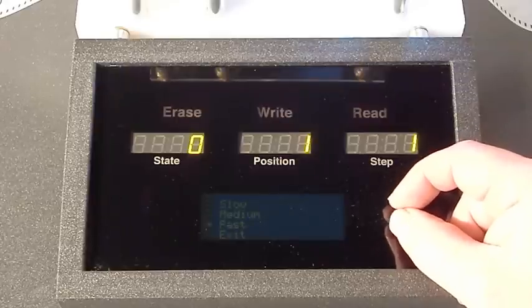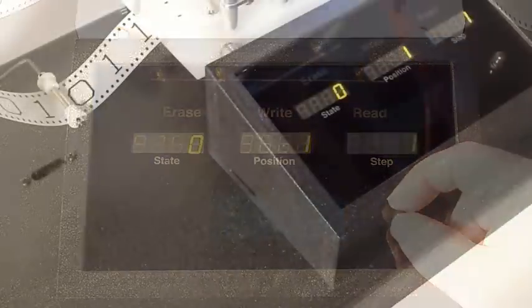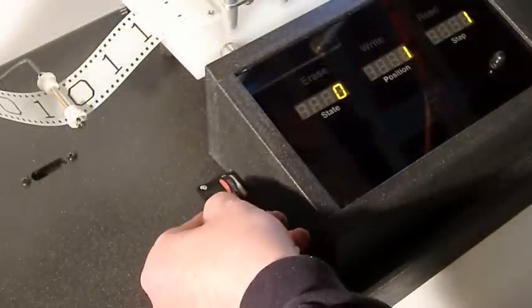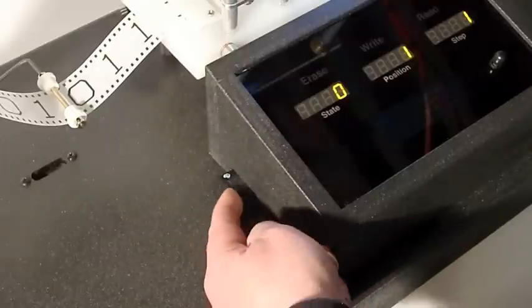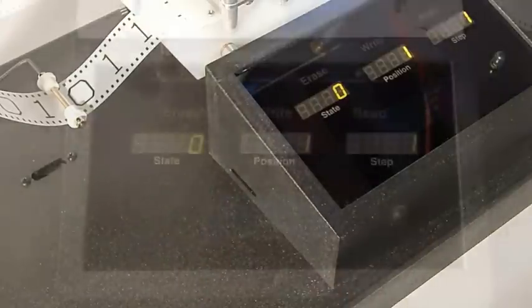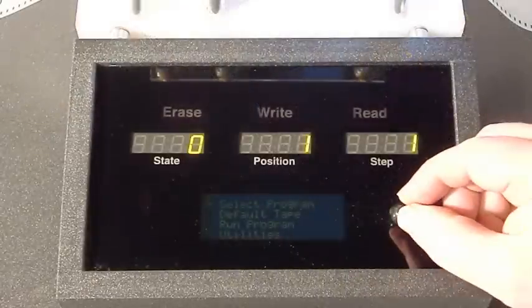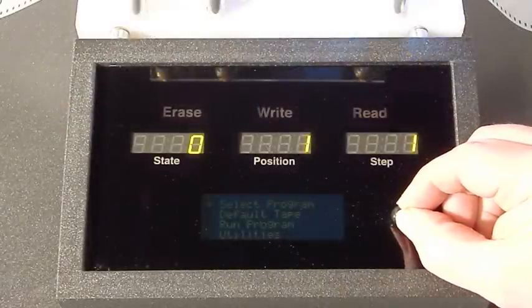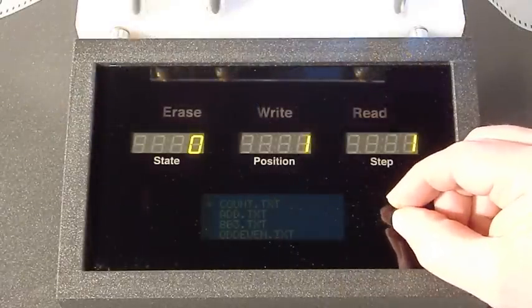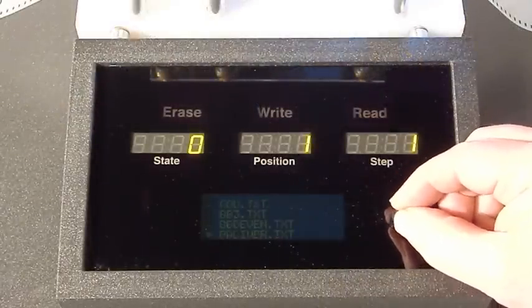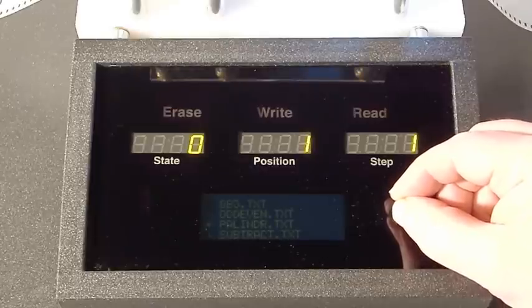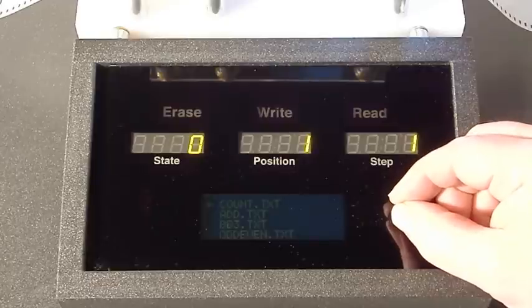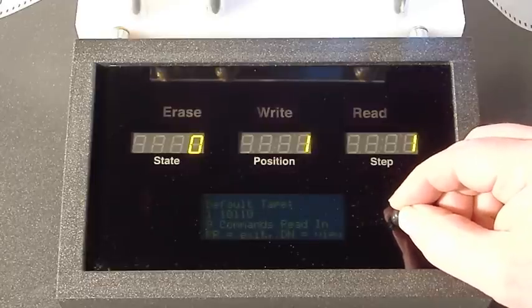Programs are written and saved on SD cards as simple text files from any computer. Once the card has been inserted into the machine, you can browse its directory and select the program you want to run.